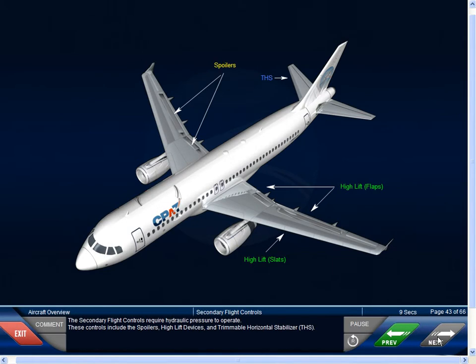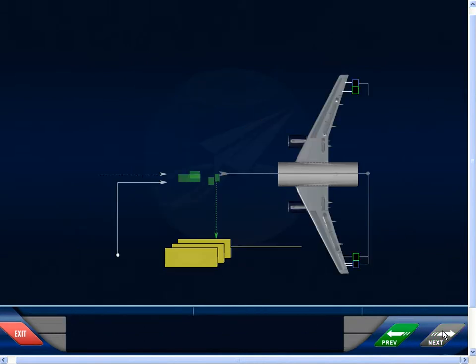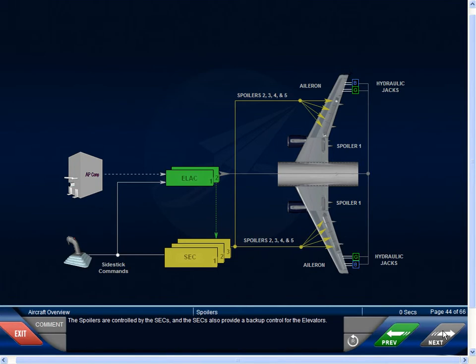The secondary flight controls require hydraulic pressure to operate. These controls include the spoilers, high lift devices, and trimmable horizontal stabilizer, or THS. The spoilers are controlled by the SECs, and the SECs also provide a backup control for the elevators.